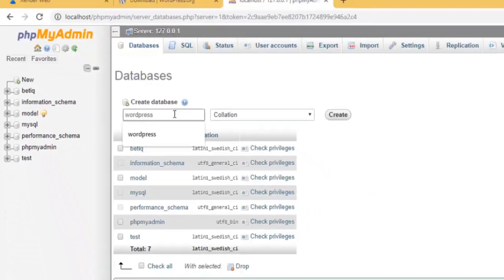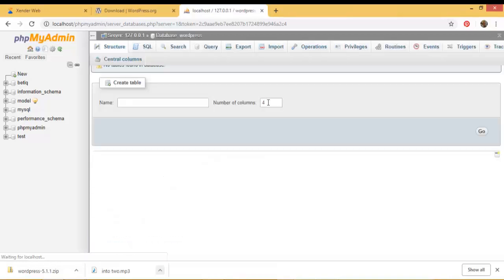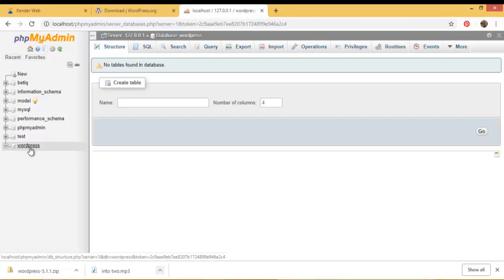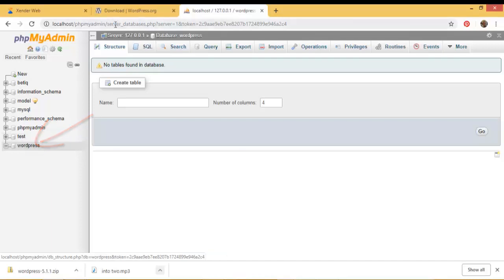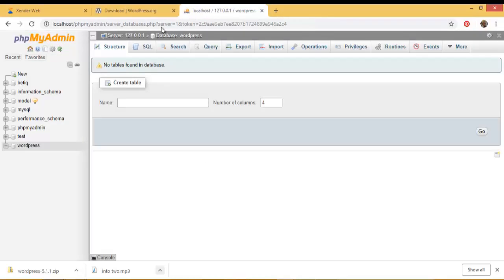So after that I'll click on create. So on the left hand side, bottom side, you can see that my wordpress database has been created.